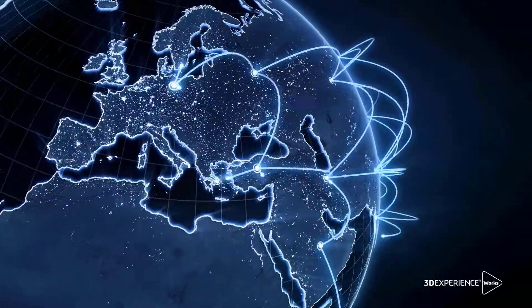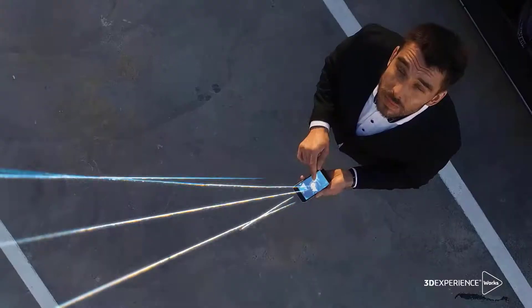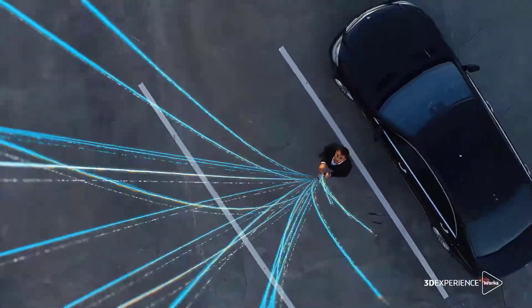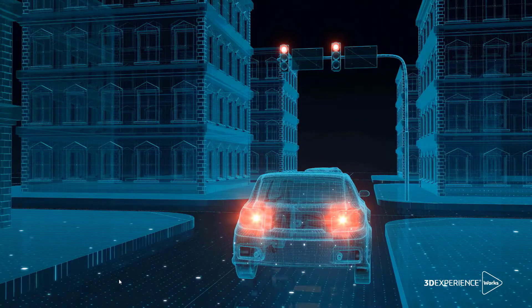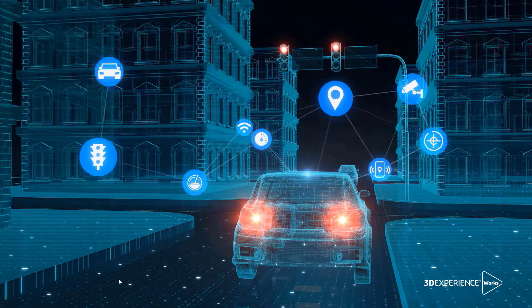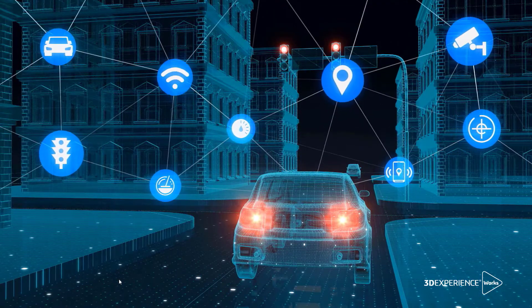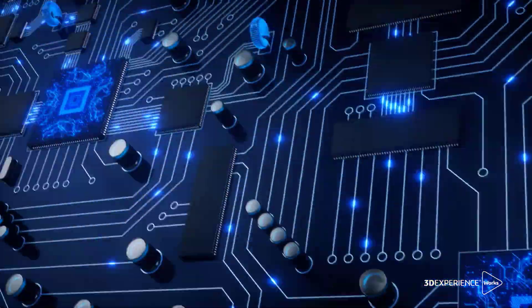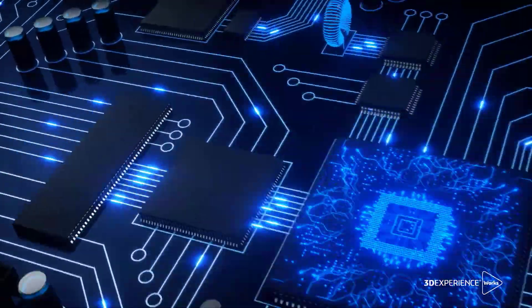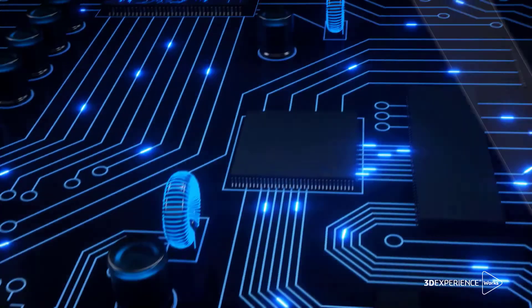In today's world, where digitalization, communication, and electrification are critical industry drivers for sustainable innovation, electromagnetic phenomena have to be understood and controlled as never before.